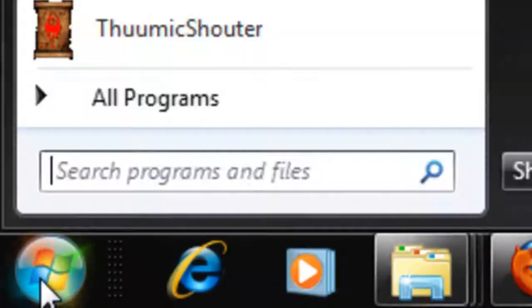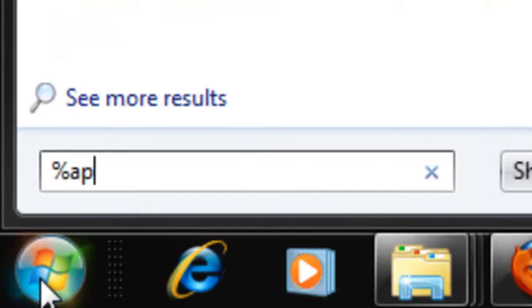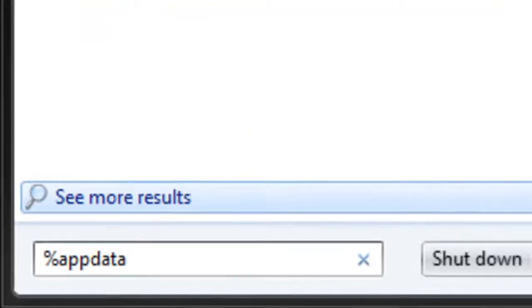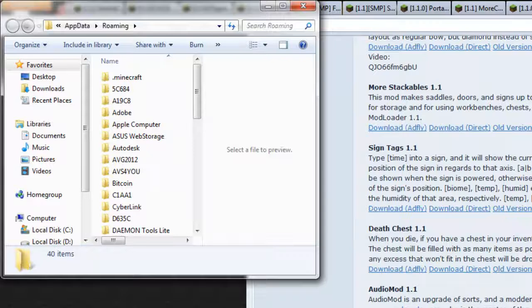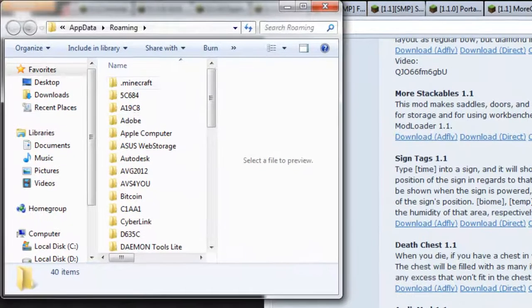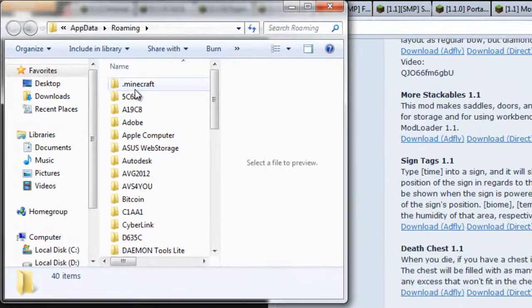Next up you want to go into the search bar, type %appdata% which should open up a folder that would contain your .minecraft folder. Go straight ahead and open that up.